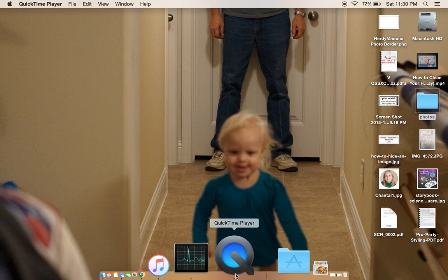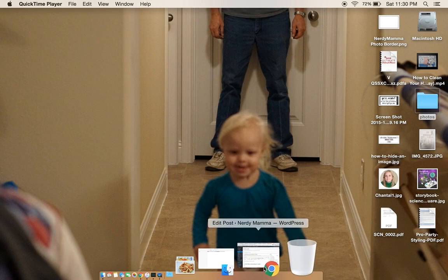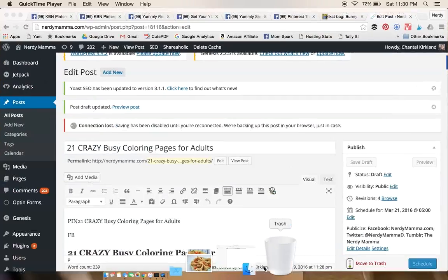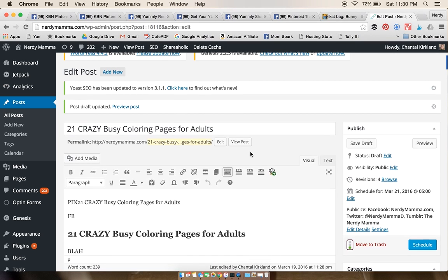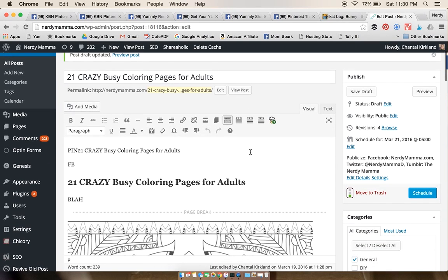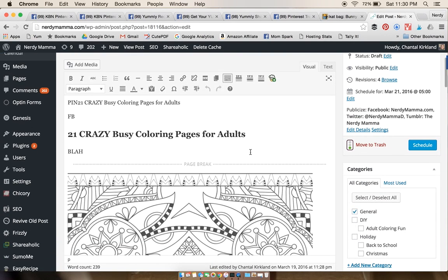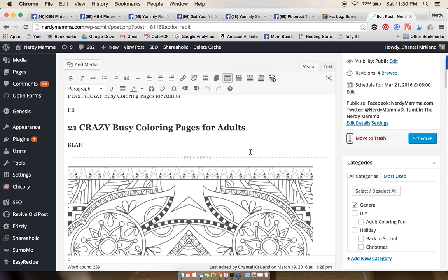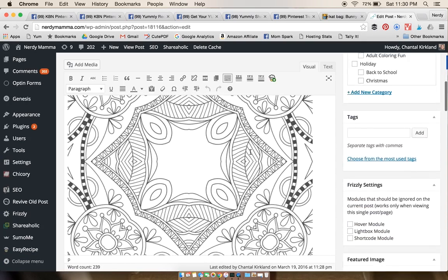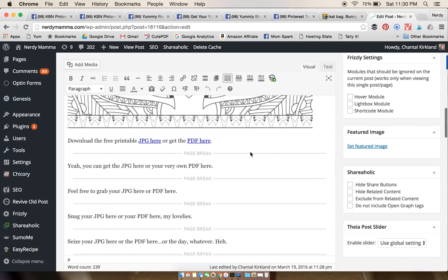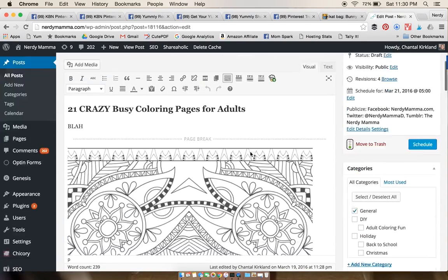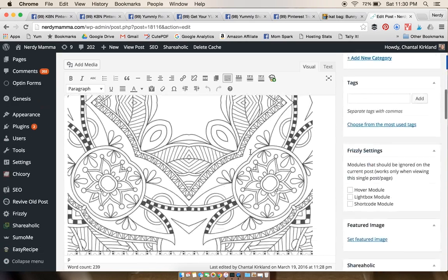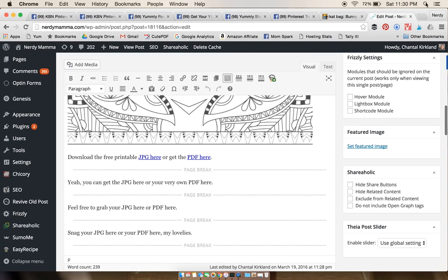Alright, so I kind of feel like an idiot because this is the second time I've done this tonight. The first time it did not record. So what we're doing is making a free printable to install on your WordPress site. As you can see, I've already done one here, but we're gonna do another.